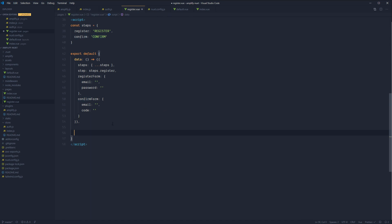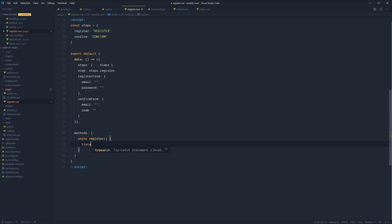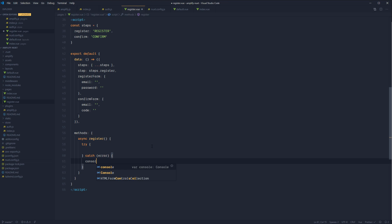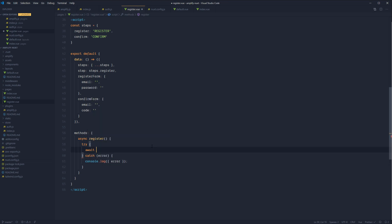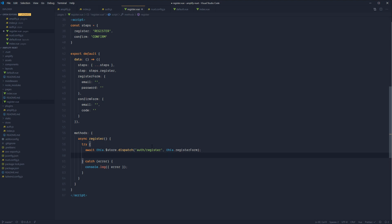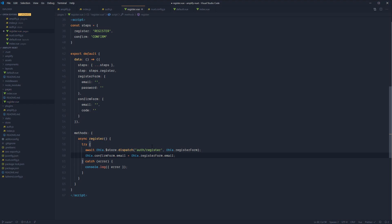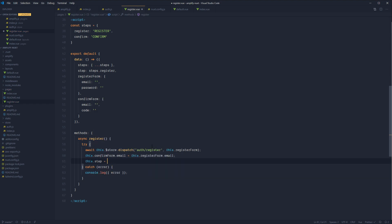Now we need to set up the register and confirm methods. Go to the end of our data and add a methods section. Create an async register method, wrap it in a try-catch logging any errors, and await this.store.dispatch('auth/register') passing in the registerForm. Then copy over the email to the confirm form and change the current step to confirm.